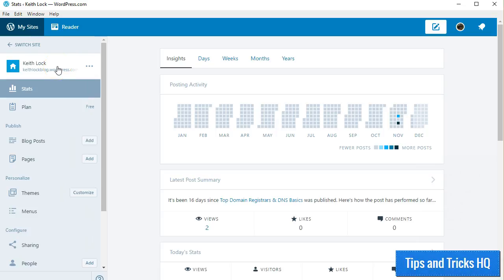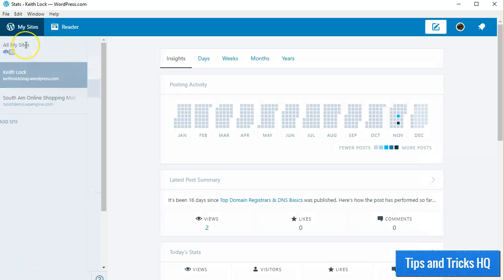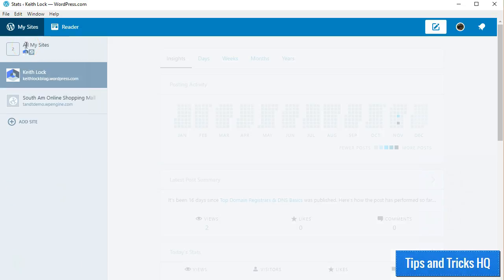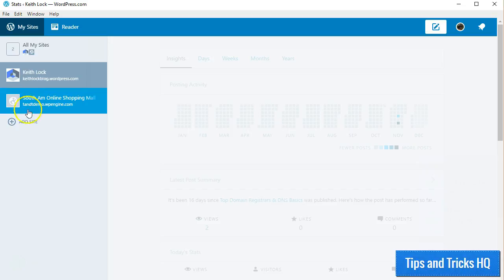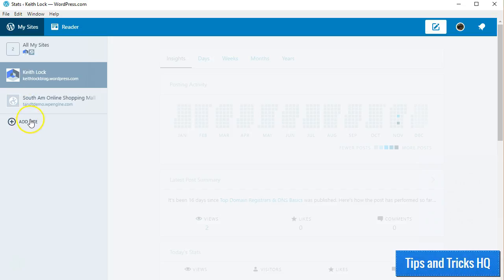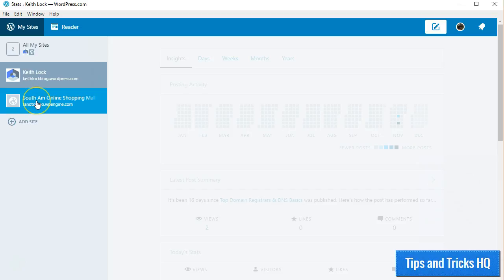By default, you'll be in the management panel for your WordPress.com website if you have one. Click on the Switch Site link to see the websites that you enabled via Jetpack. Here, you can add another site if desired. Otherwise, click on the site you want to manage.